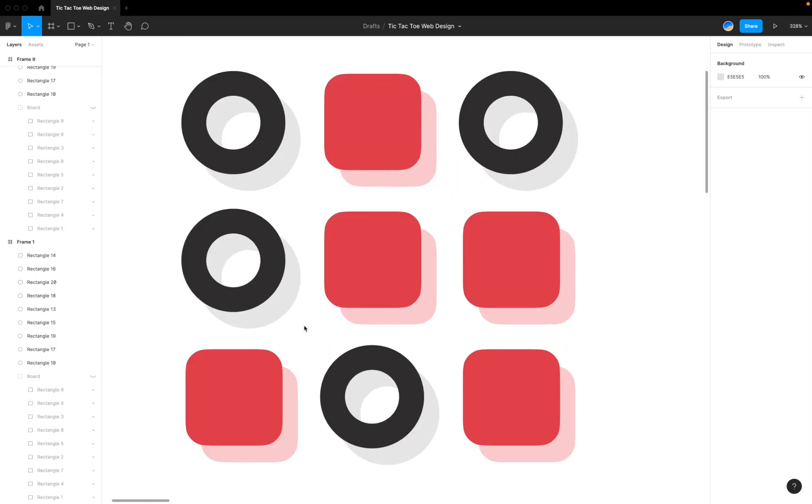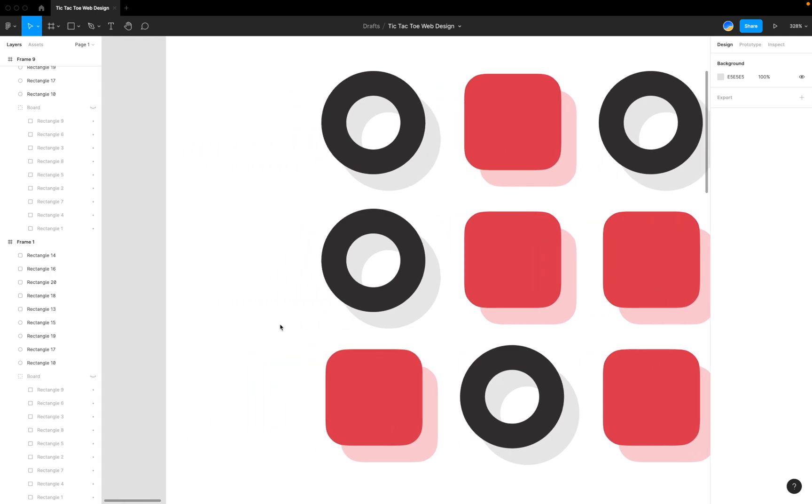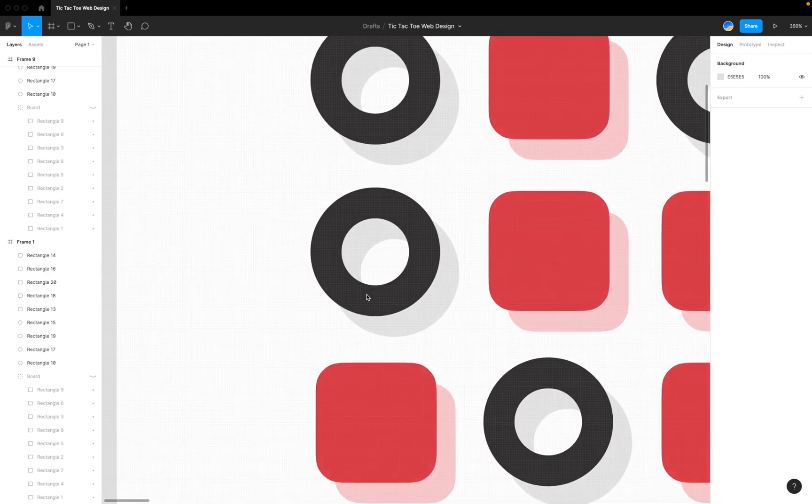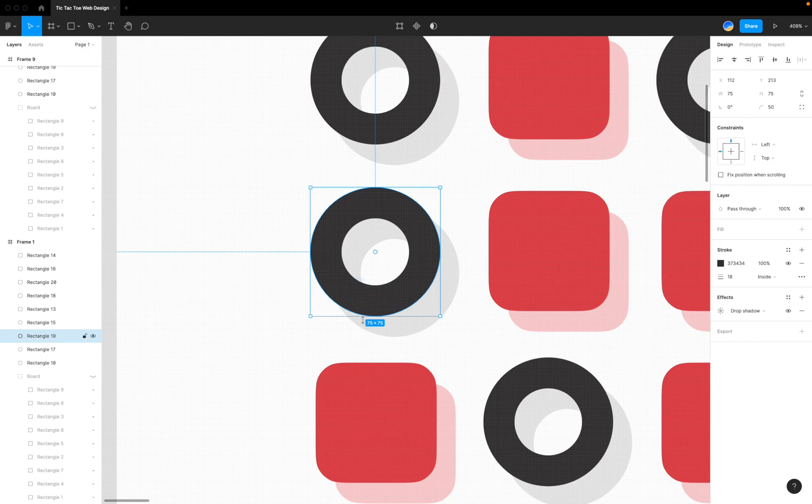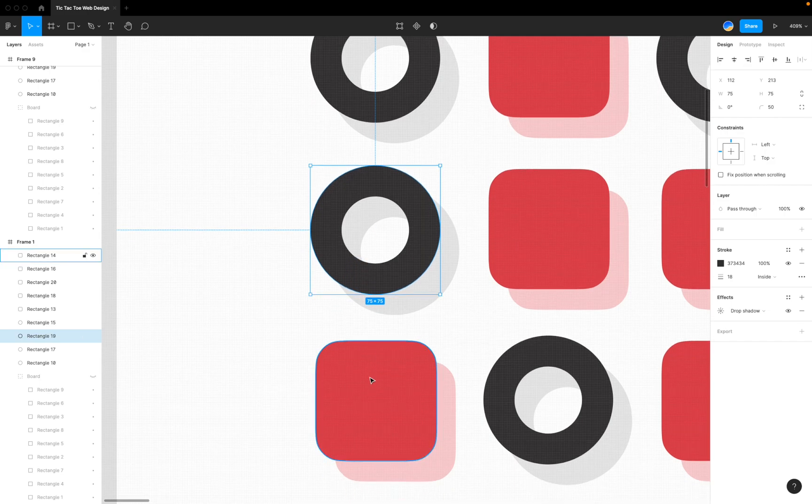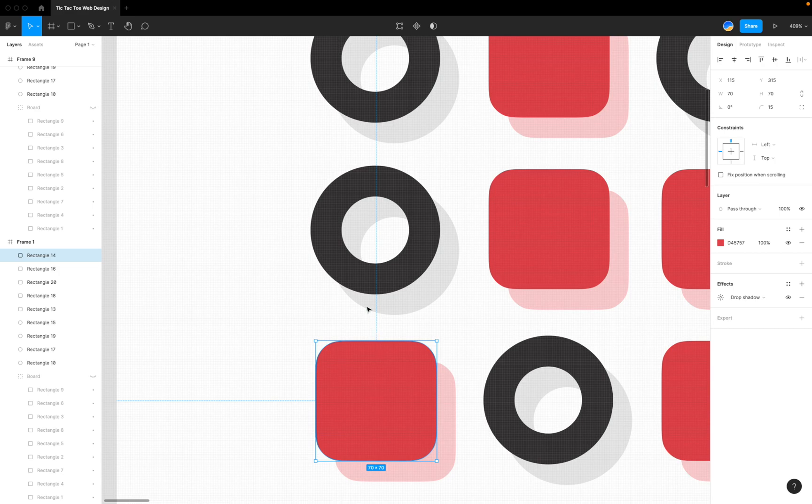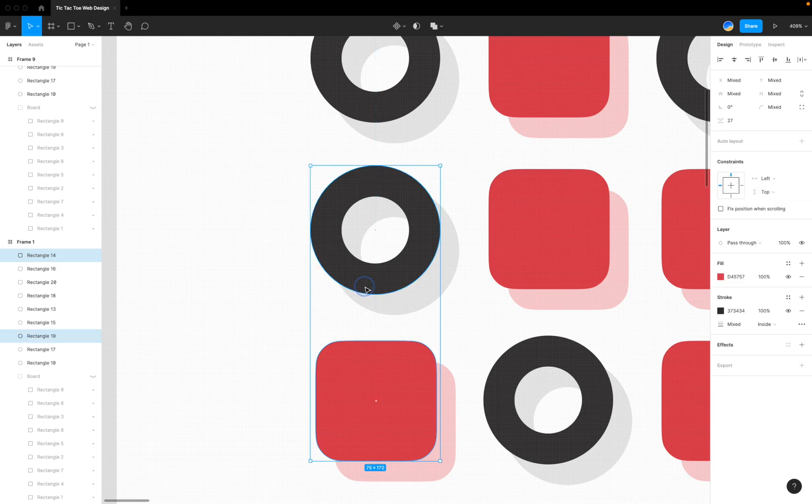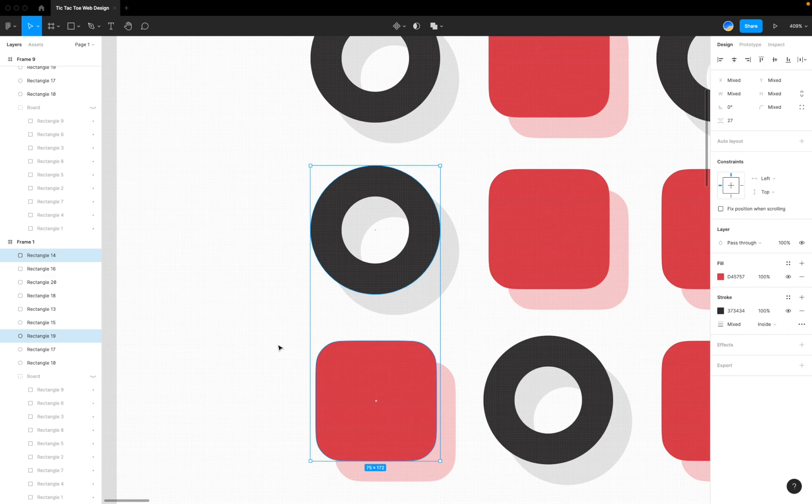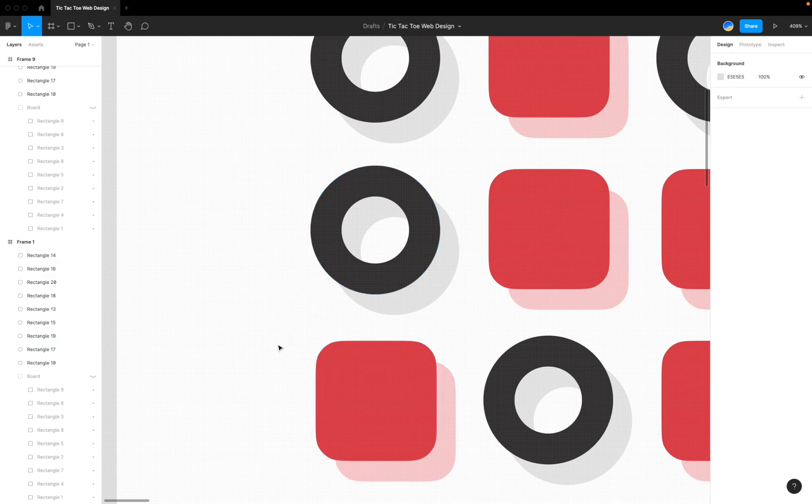Although there isn't too much going on with this design, there's one small thing that's pretty important. The circles are actually a little bit bigger than the squares. The circle is 75x75 pixels, while the square is only 70x70. If you select both, you can clearly see the gap between these two.